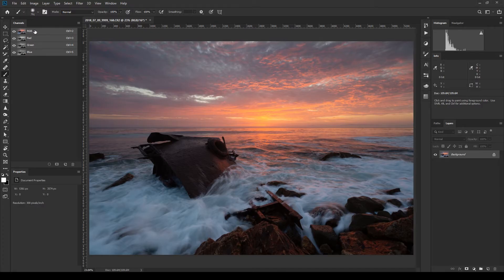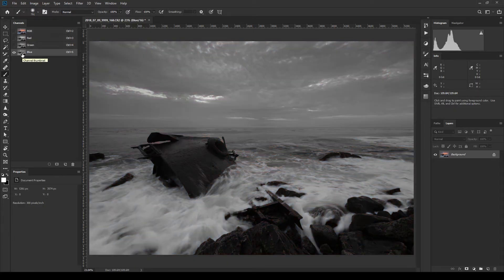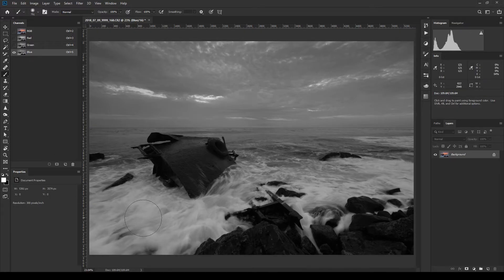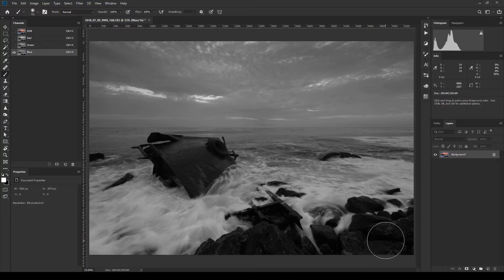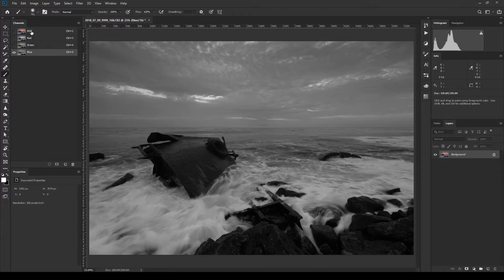In the Channels panel we have an RGB channel, a Red channel, a Green channel, and a Blue channel. If you click on, for example, the Blue channel, you now have a black-and-white version of the image. It shows white where the image is more blue — like the water area — and darker where blue is less apparent, such as in the sky where there's yellow and red, and in the orange rocks.